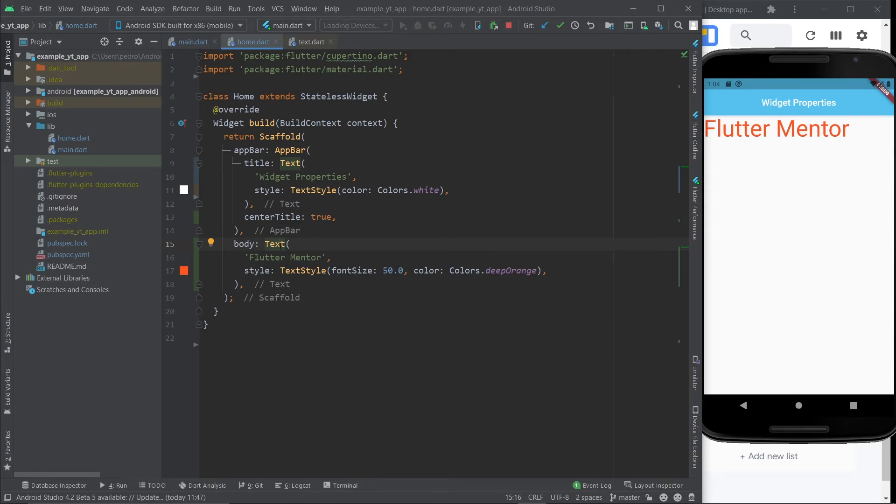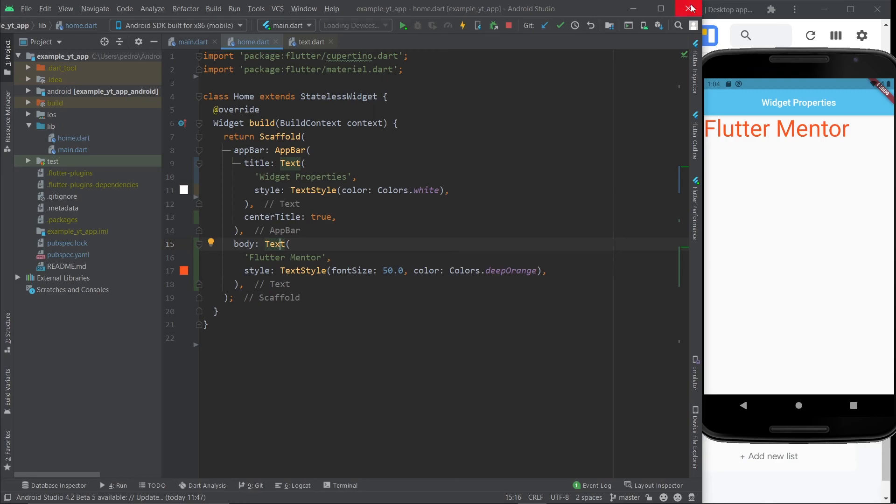So start practicing now. Use as many widgets as you can, use as many properties as you can, just try it out, figure it out. Experience will be your best friend with this. And if you want to master flutter, subscribe to this channel, drop a like, and I will see you on the next lesson. This is flutter mentor and out.